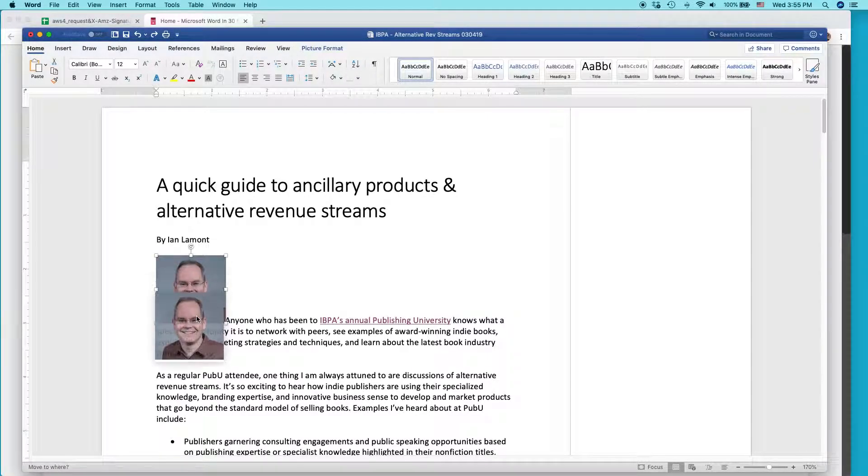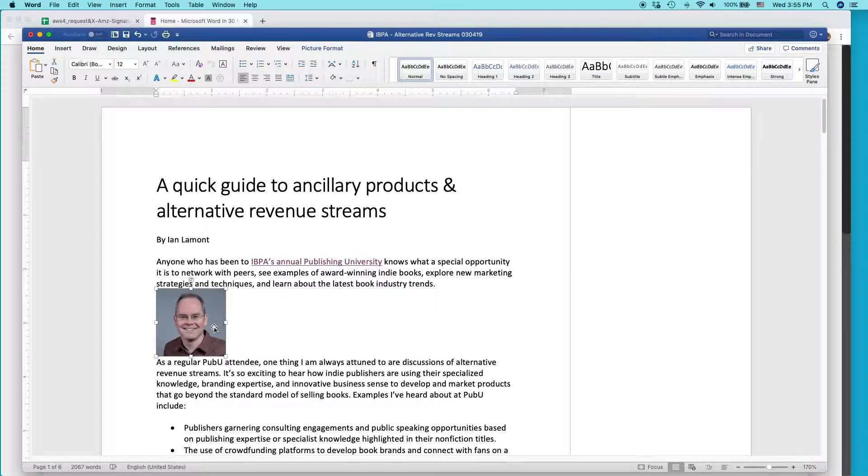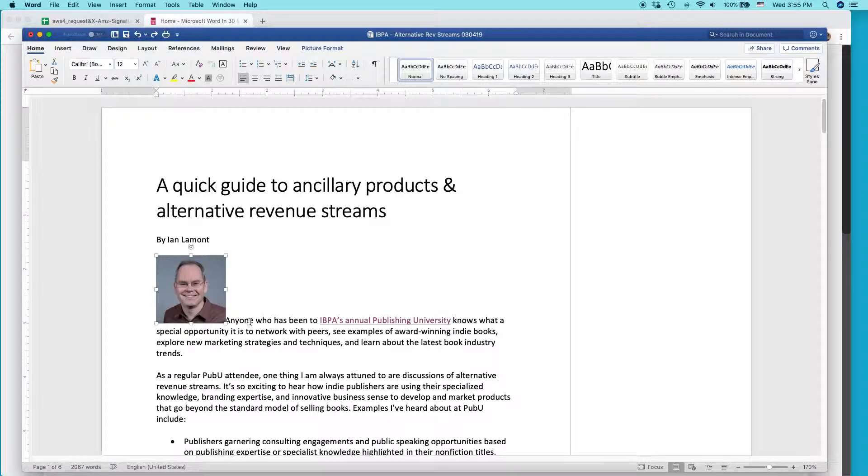And even if I grabbed it and tried to move it, the text wouldn't wrap around it. So what I want to have happen is have text wrap around this picture.